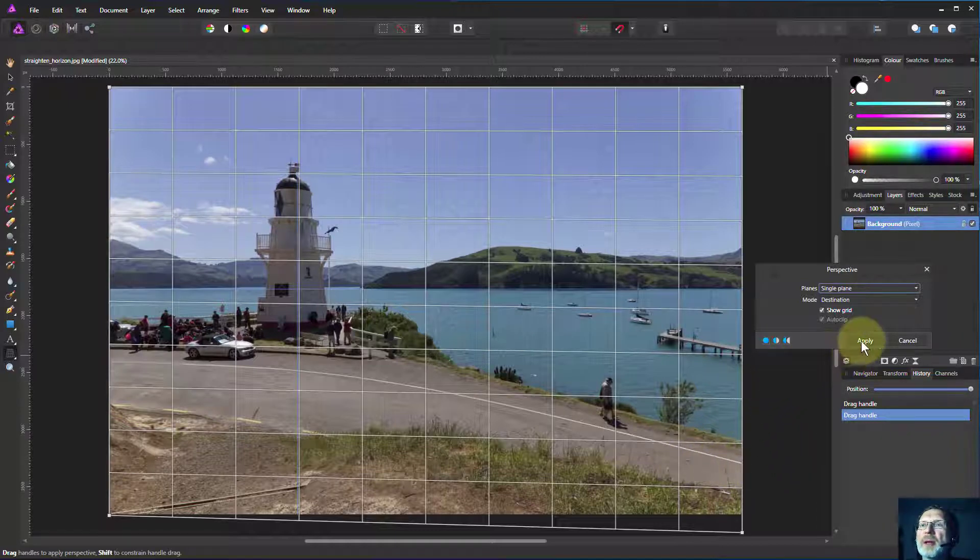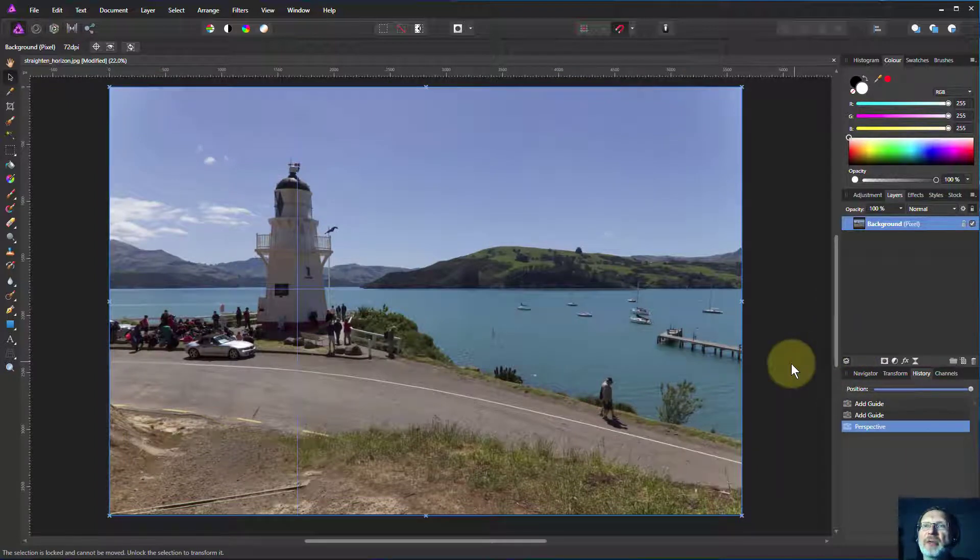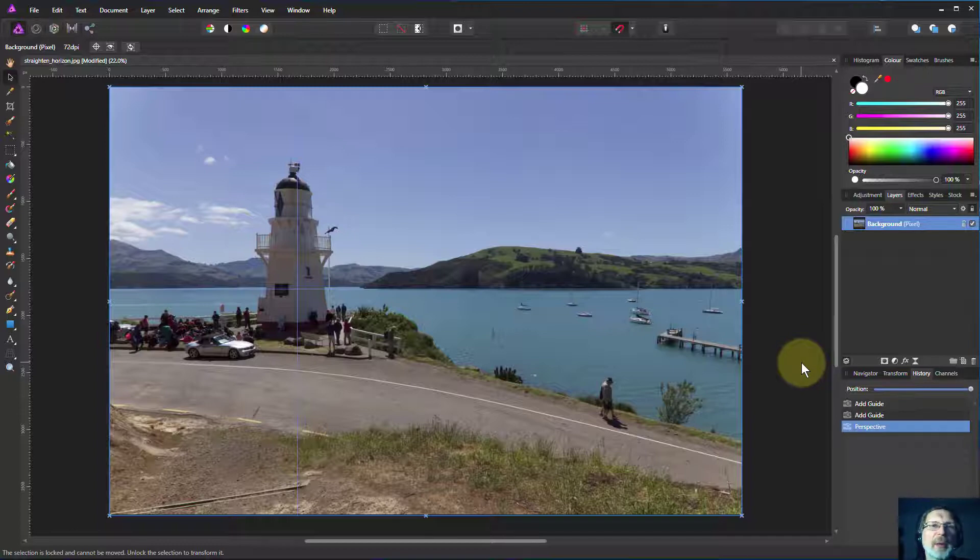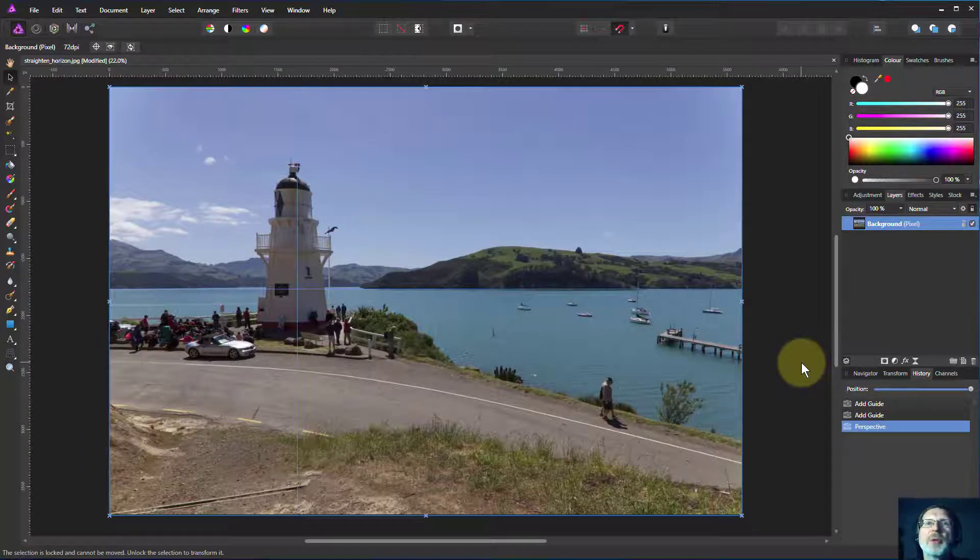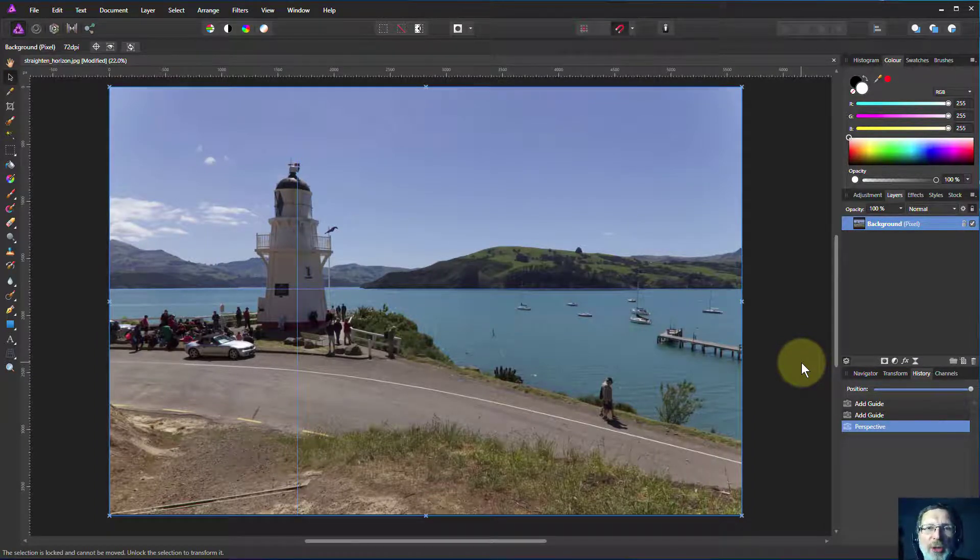So there we are. I just click apply, and I've got a nicely straightened image. I don't even have to fill in any corners which I might get if I did a rotate. Thanks for watching.